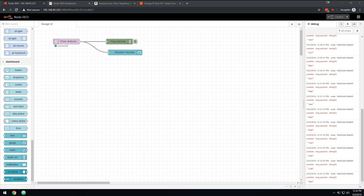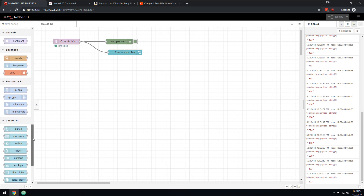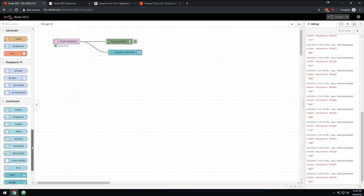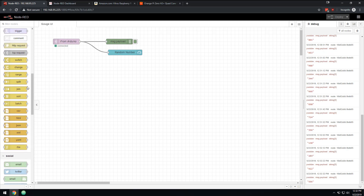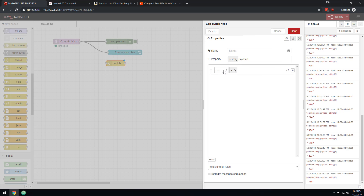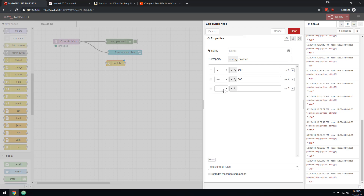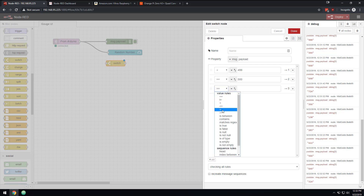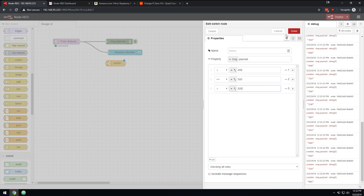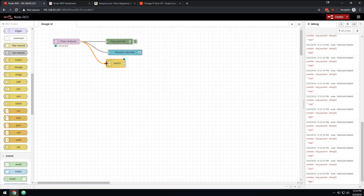The next thing I really like to do: you can picture having tons of data points flying around Node-RED. What if you wanted to know — say if this was a building — if there's ever a temperature below a certain value, you want to set an alarm. You can use a switch node, which should look familiar if you know programming. We're going to say if this is less than 499, we do this; if it equals 500, we do this; and if it's greater than 500, we do this. Now all of a sudden we have three output points.